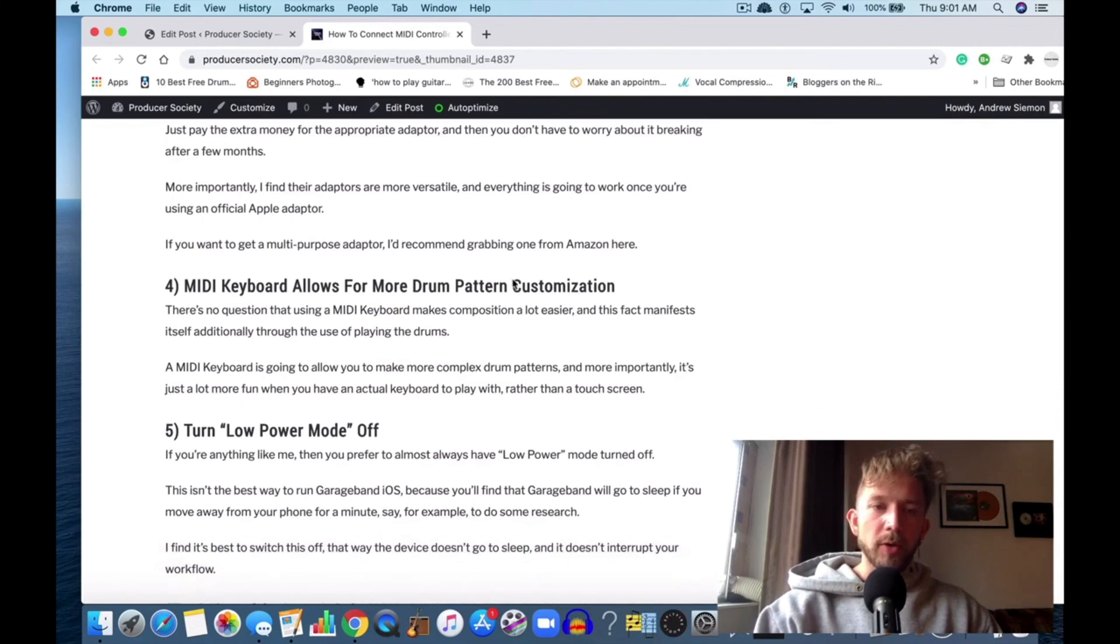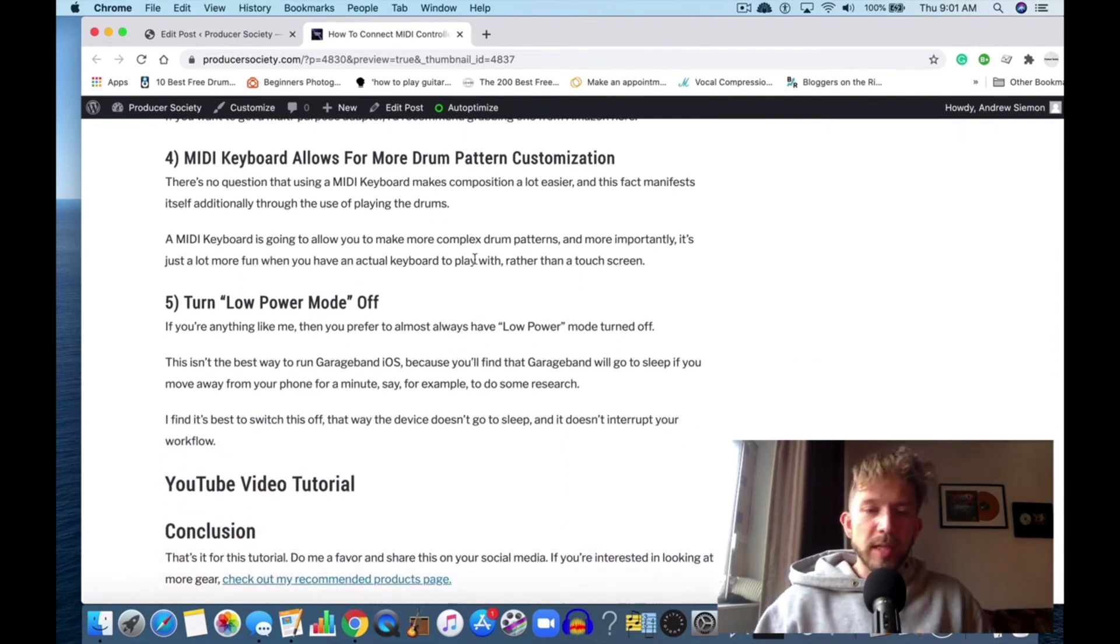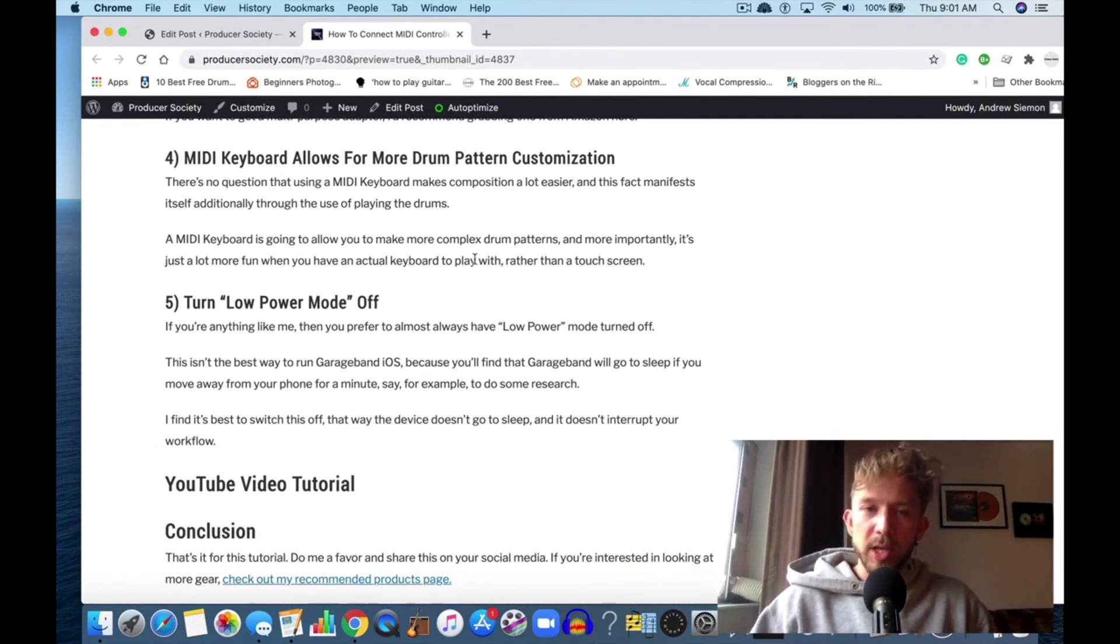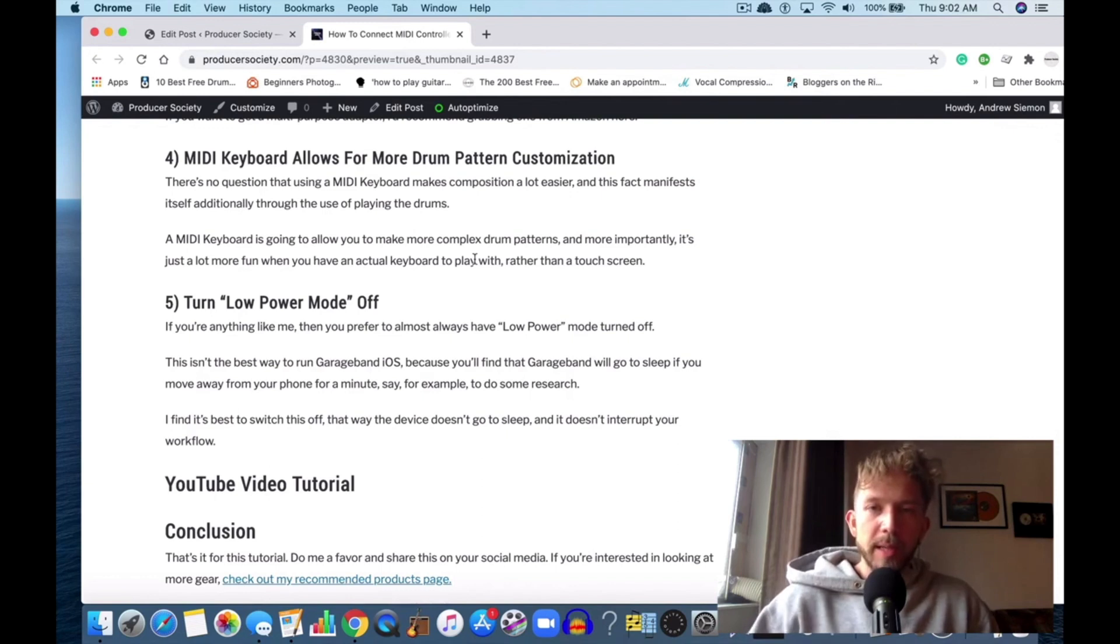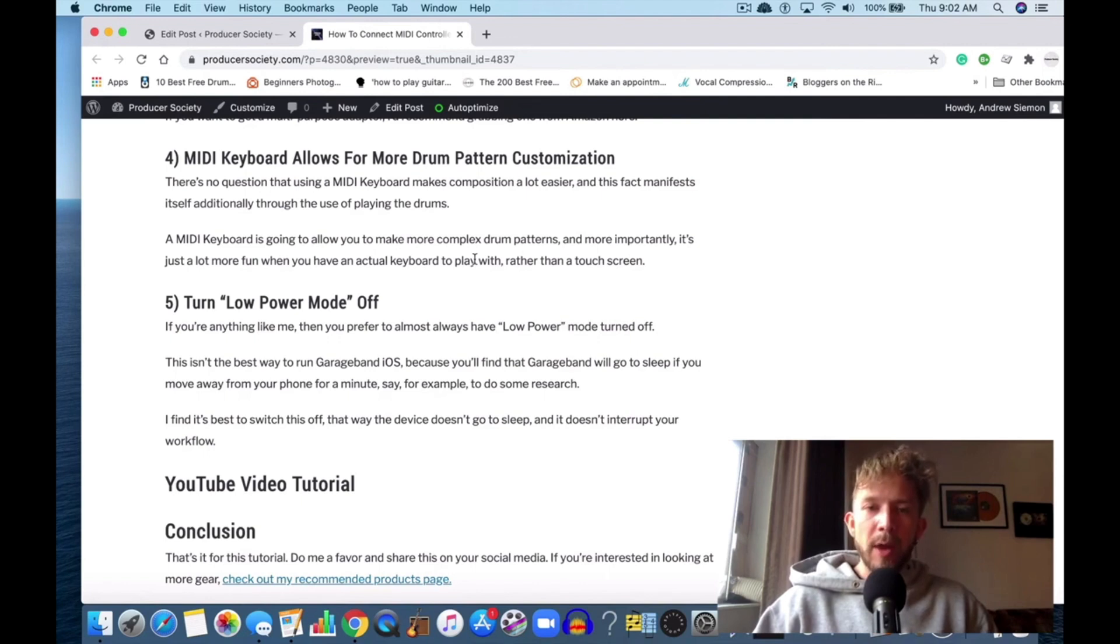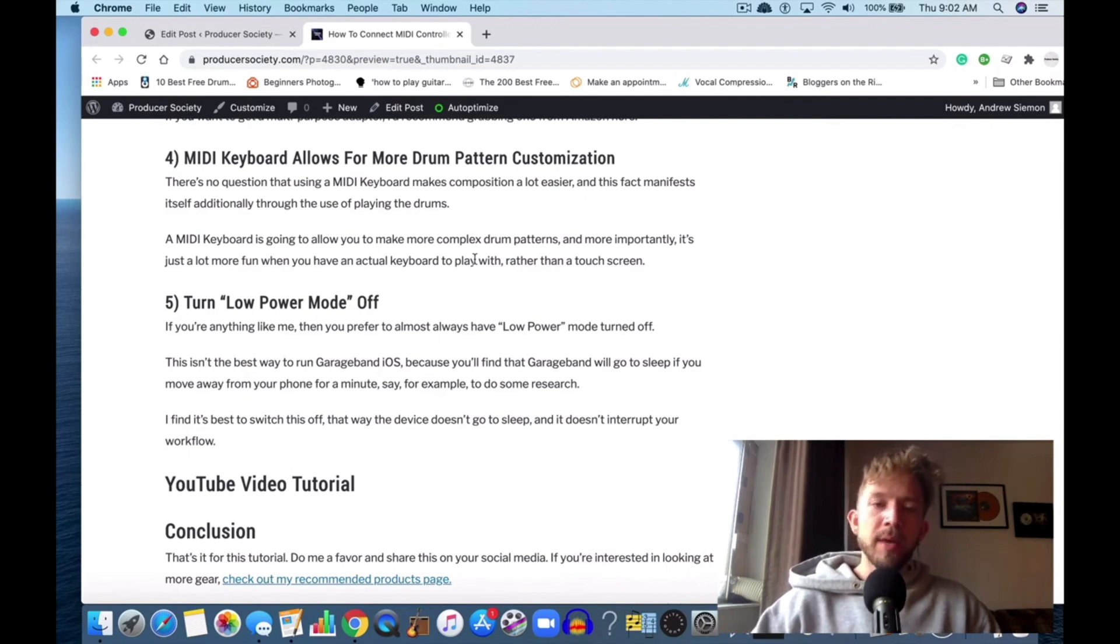Another thing that's cool about it is that the MIDI keyboard allows for more drum pattern customization. I find it just—you know, it's a MIDI keyboard so it just makes it much better to use rather than just hitting on the screen. You know what I mean? That's definitely something to keep in mind.